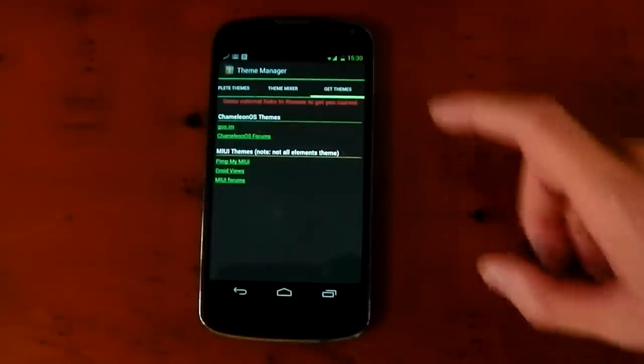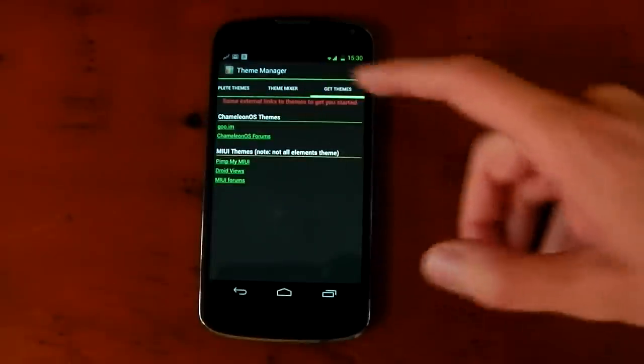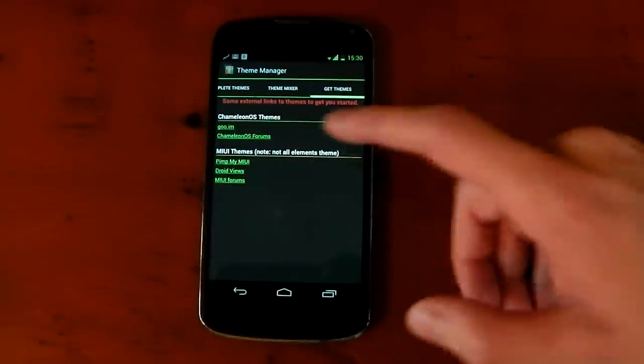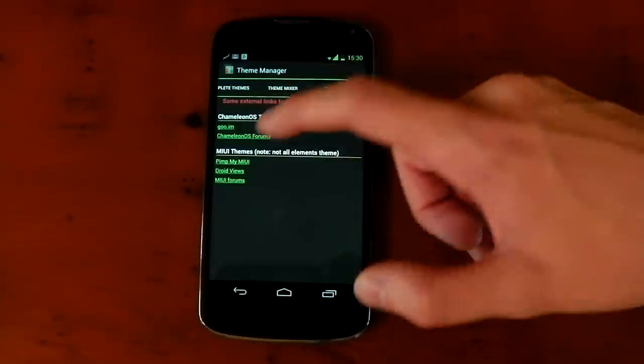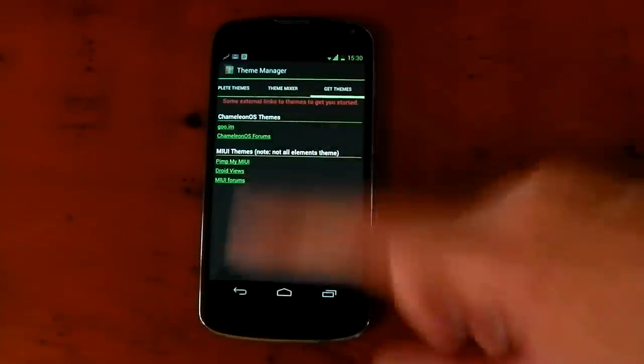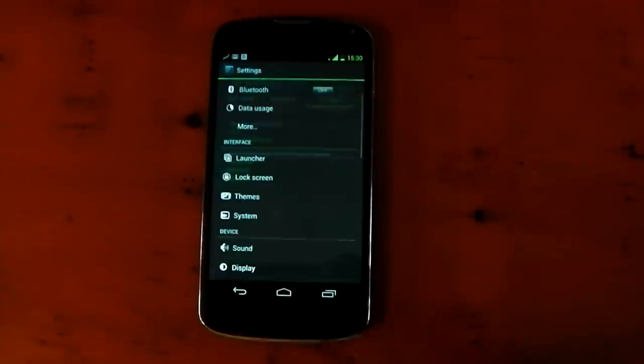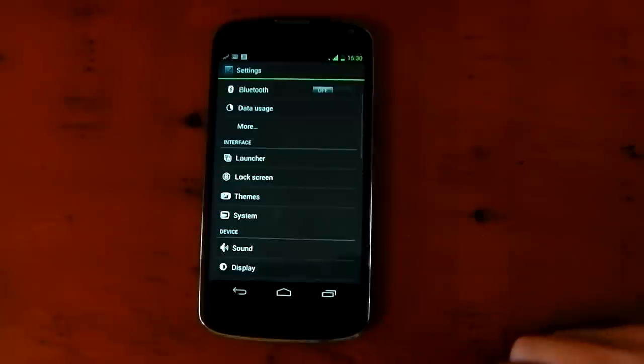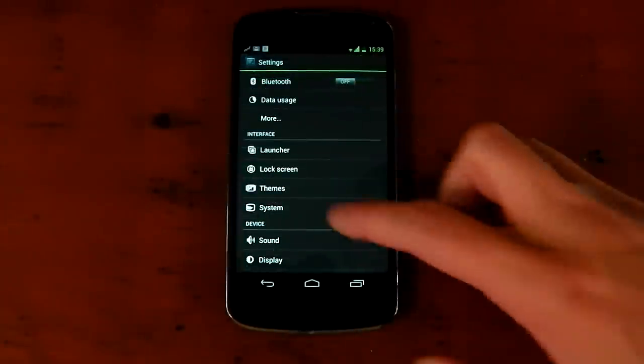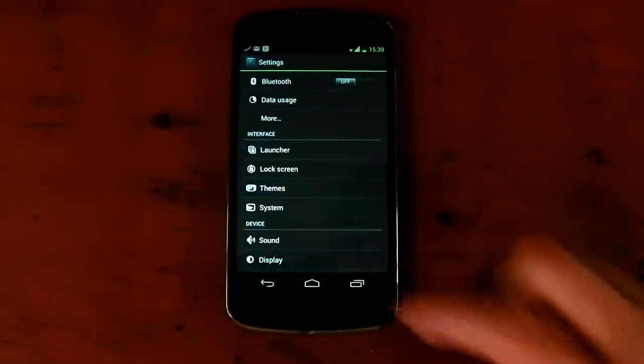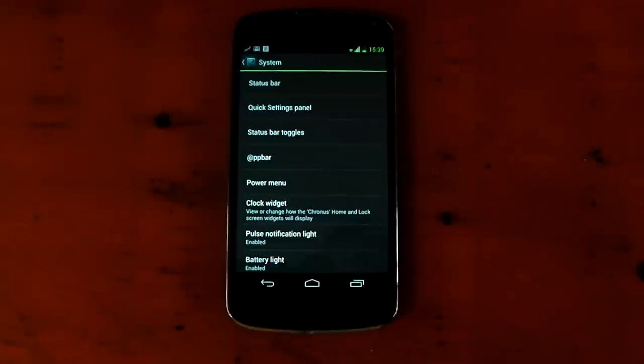Stuff like that. So it's pretty awesome in that respect. And you've also got your get themes thing right here, which gives you options. For example, Goo and Chameleon OS forums and some other stuff like PimpMyUI. Pretty awesome in terms of theme management. So next up, we've got system. And I'm just going to kind of run through this quite quickly because it's the same as every other kind of custom ROM.